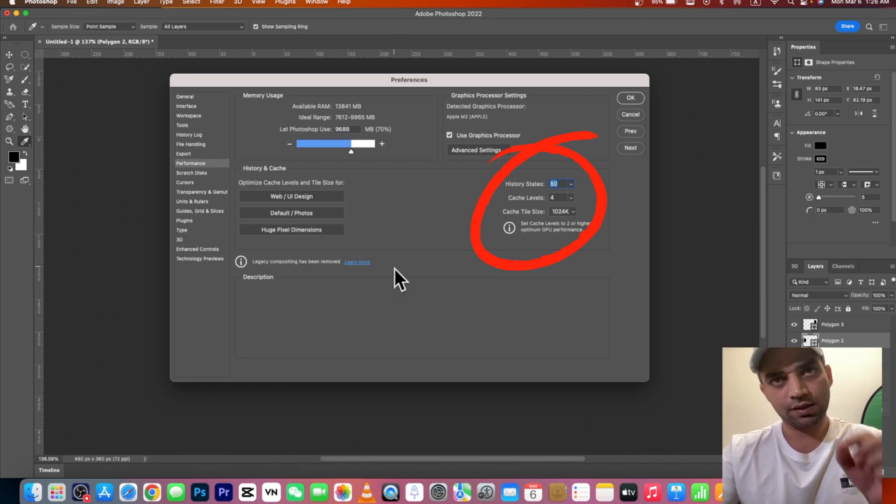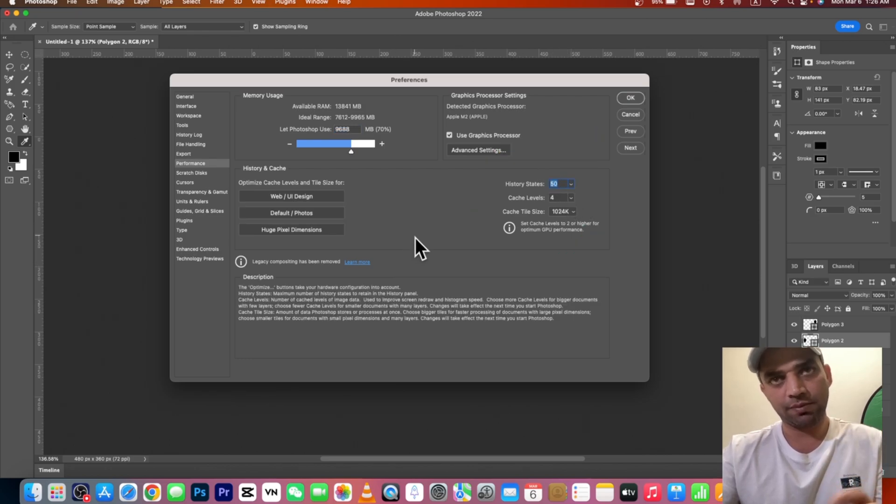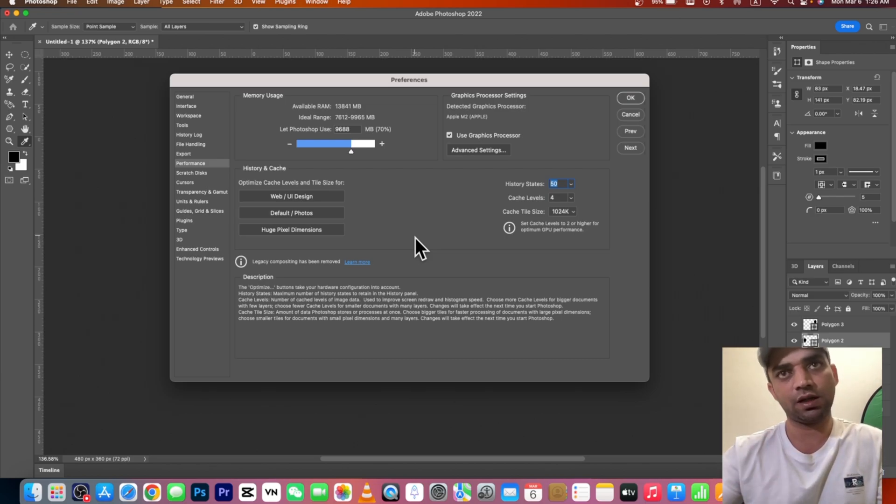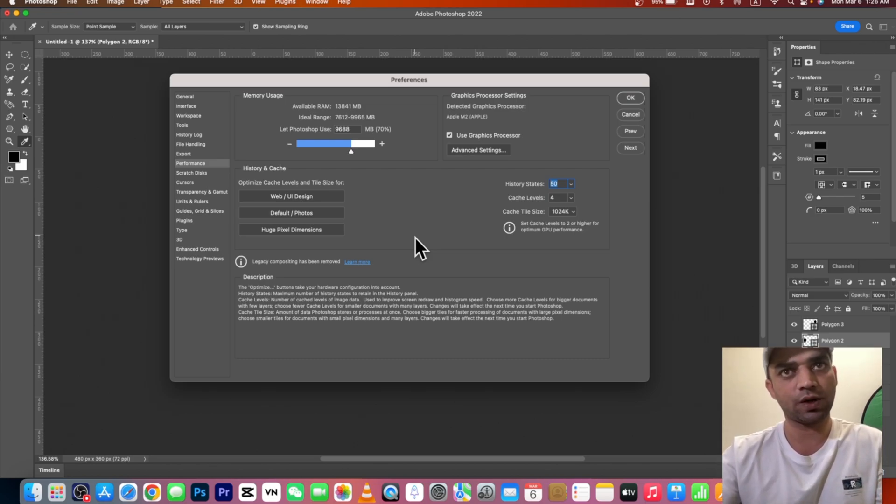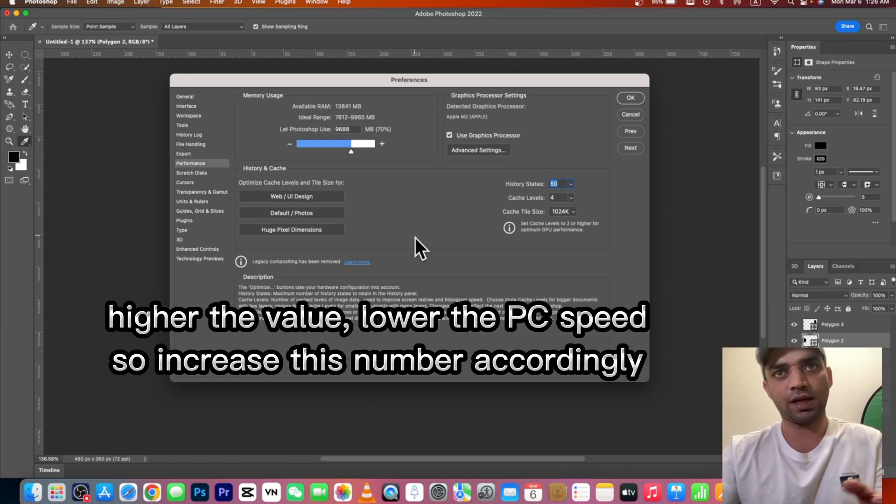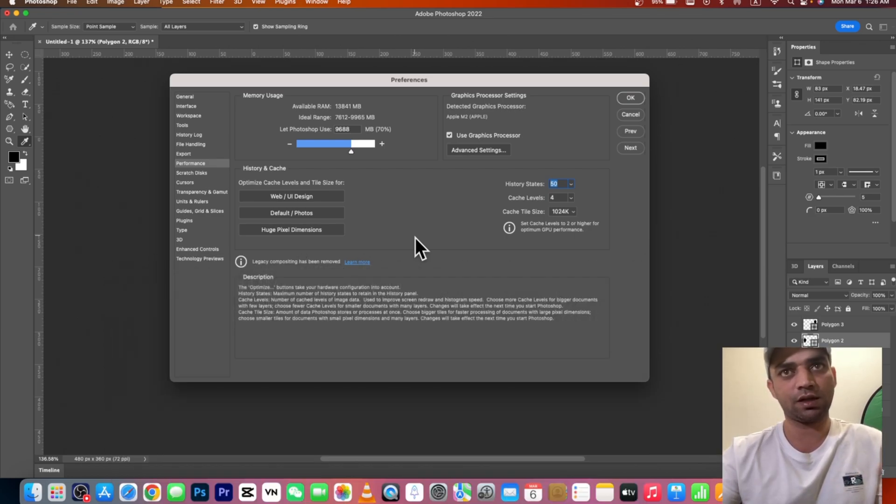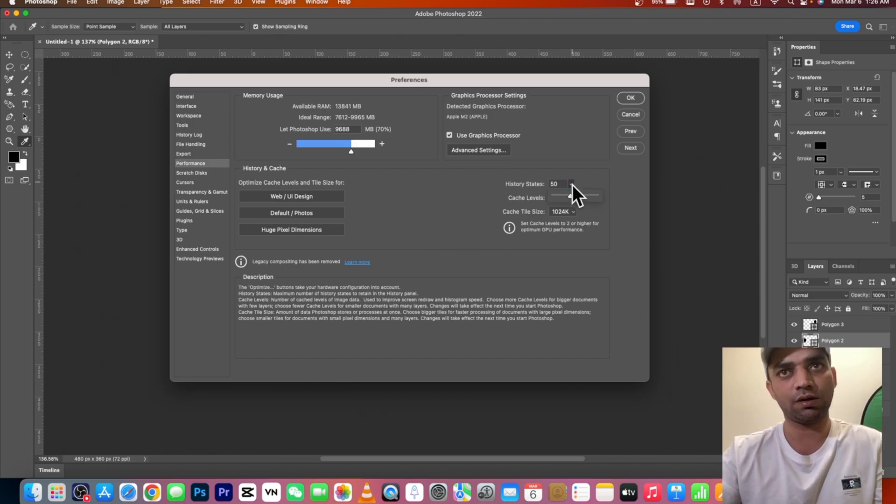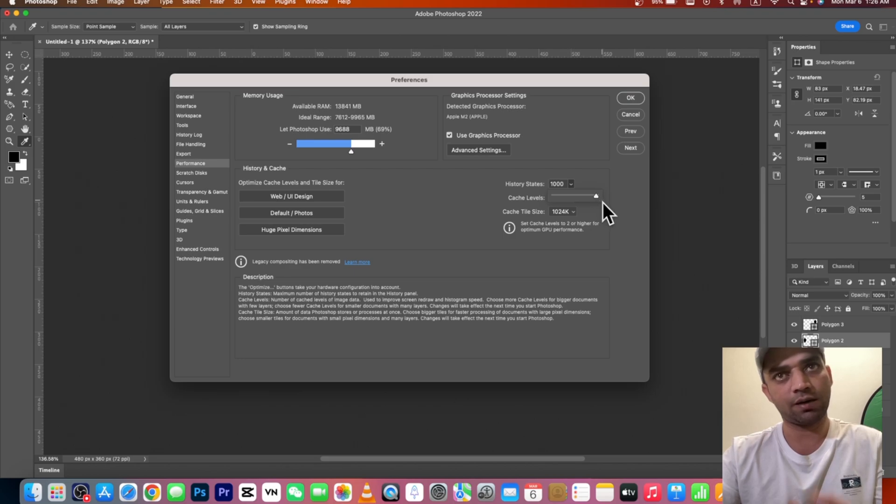This is the minimum requirement. If you go to Adobe's official documentation, you will see their information as well. If your RAM doesn't have much capacity, then I don't recommend you bring it all the way up. But if your RAM is good, you can bring it up.